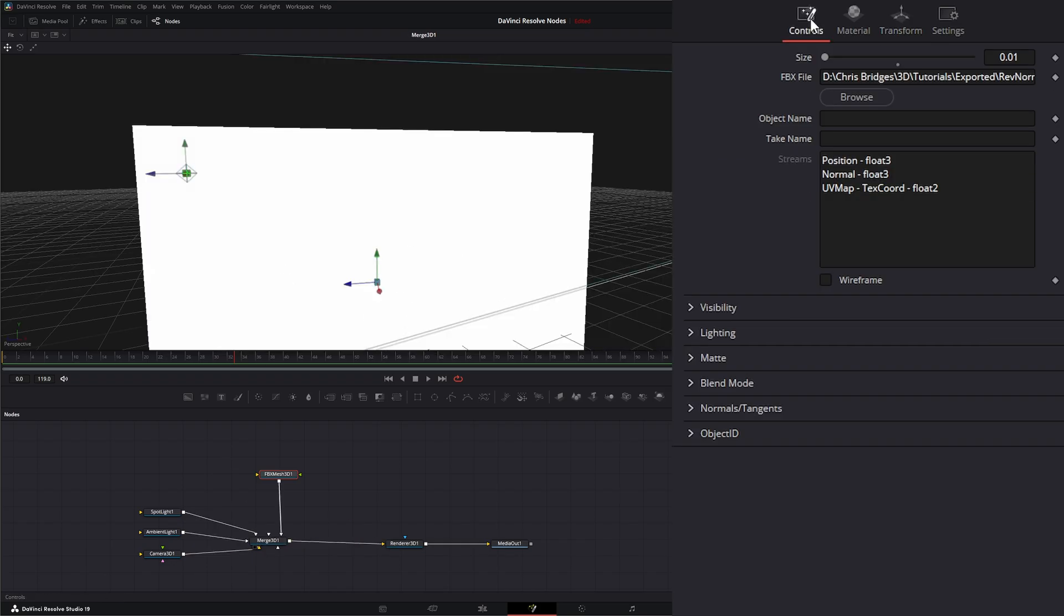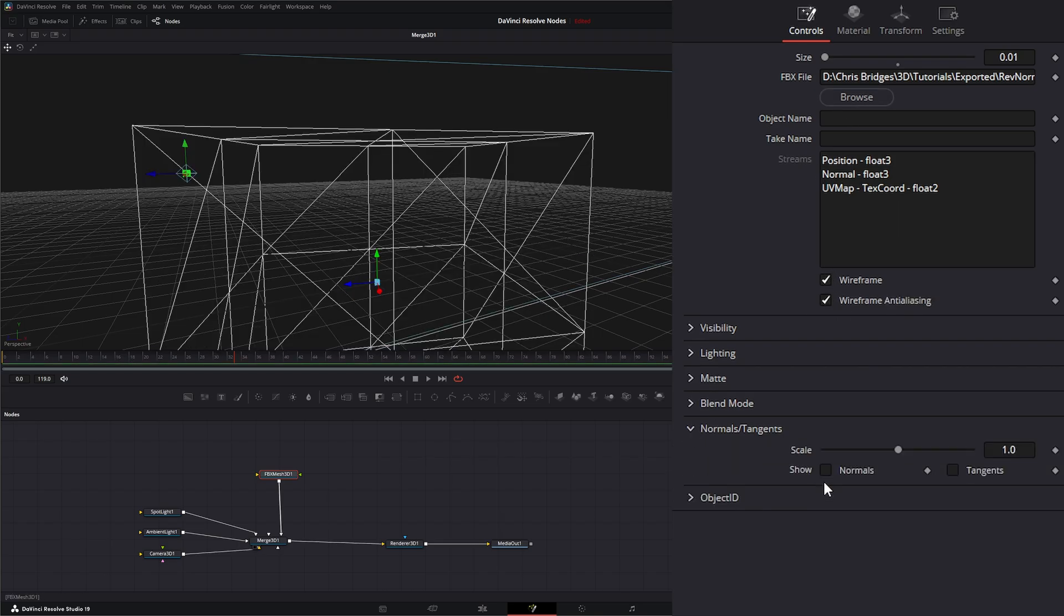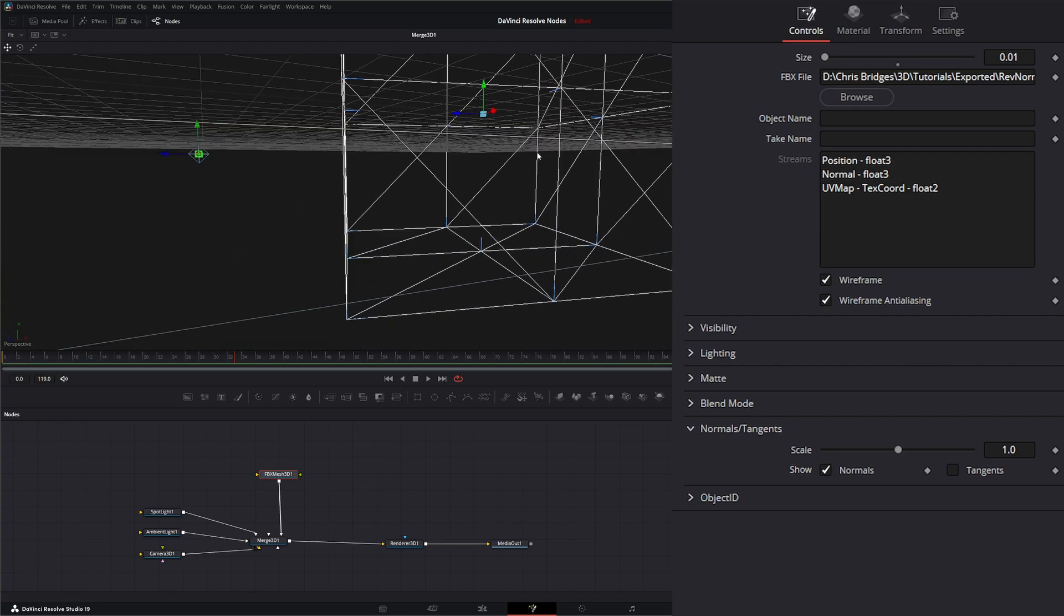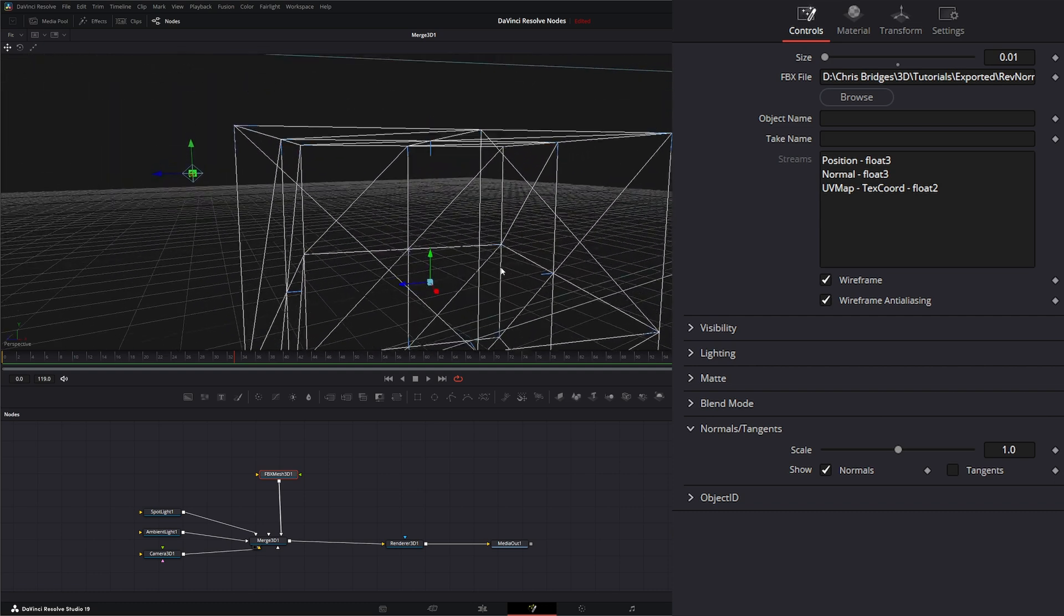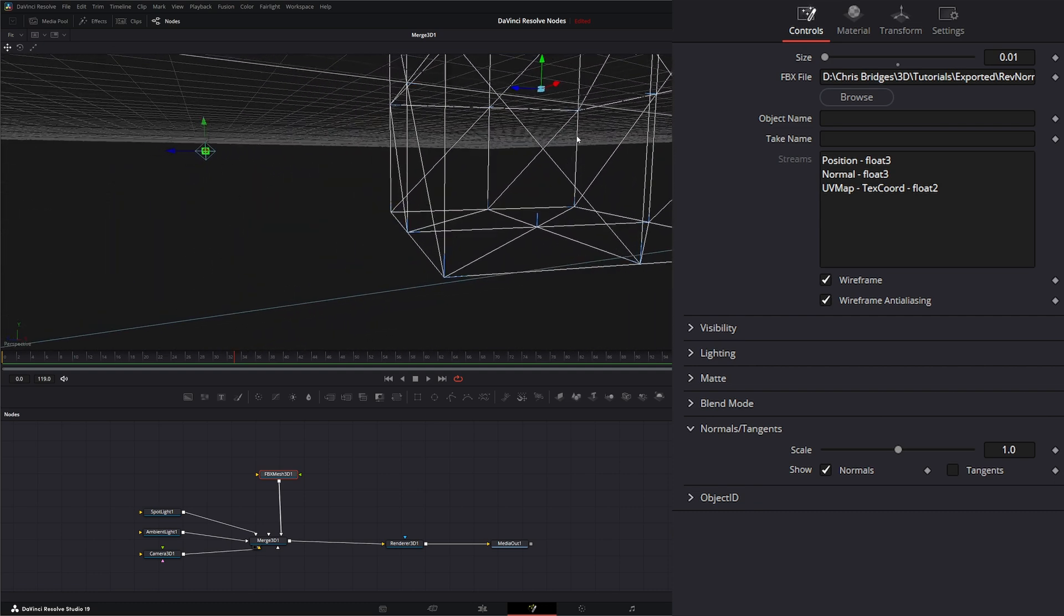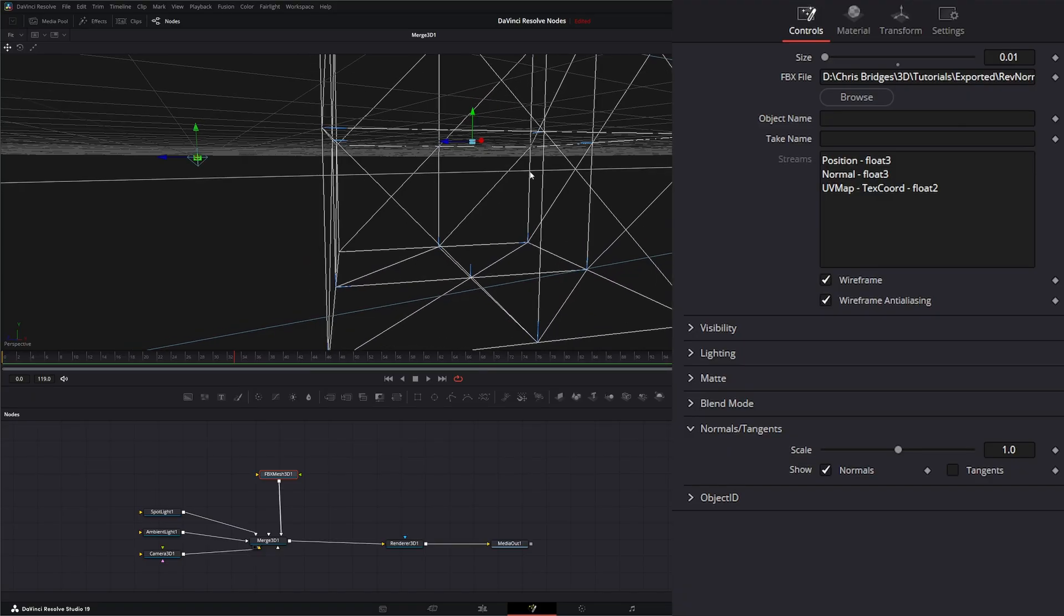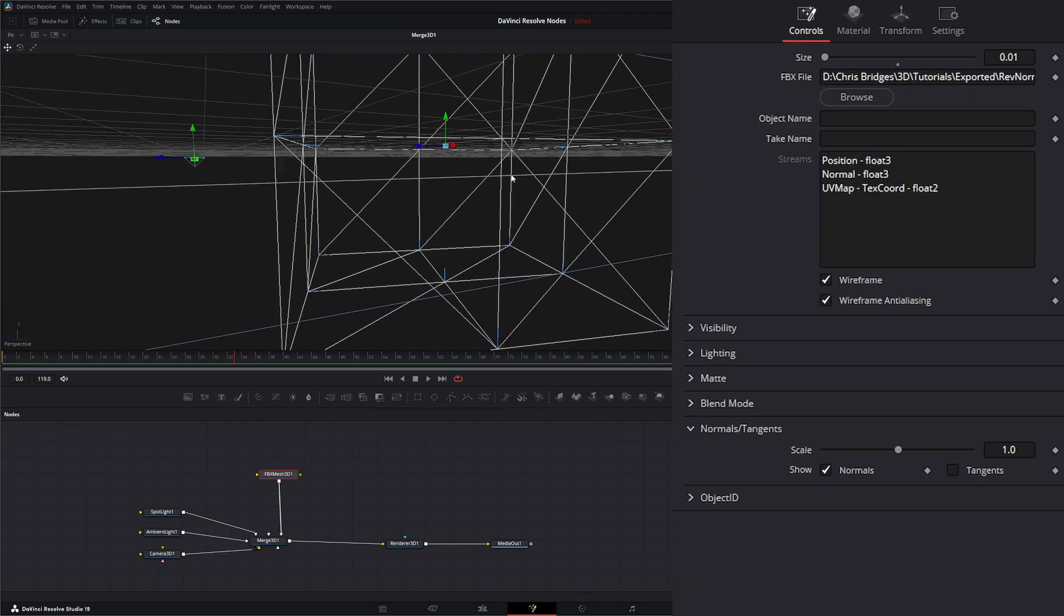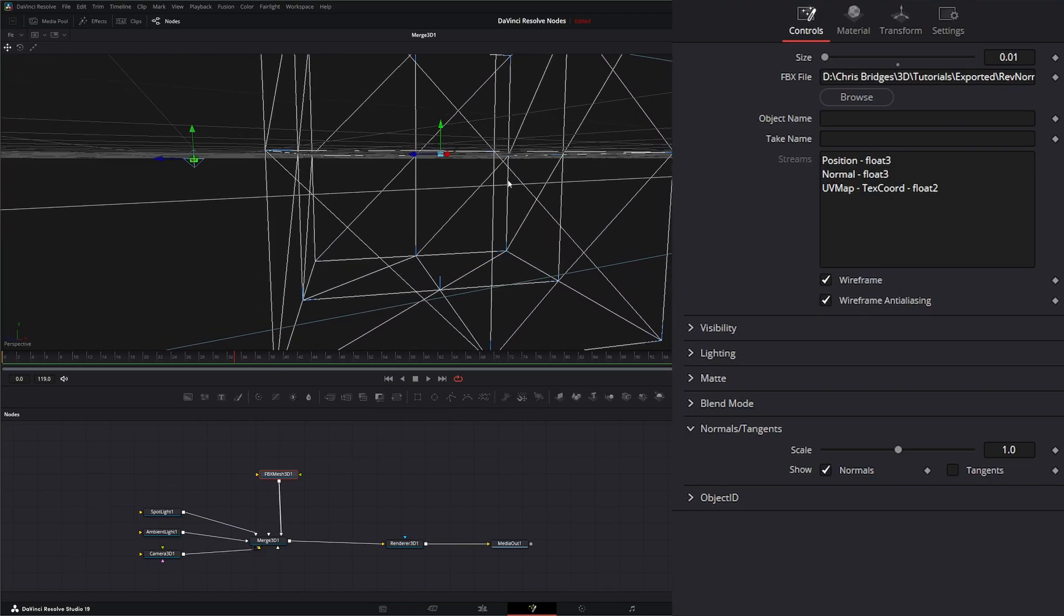And let's change this to wireframe so we can see what's going on, and turn our normals on. So you can see our normals are reversed; they're facing in. So our materials and our light and everything is not going to reflect correctly on this cube, on this mesh we brought in.